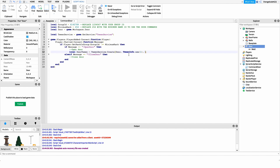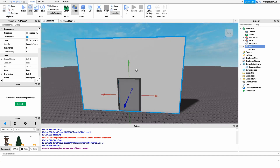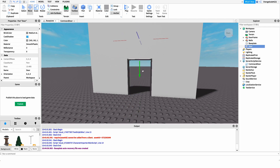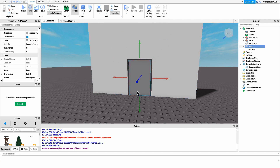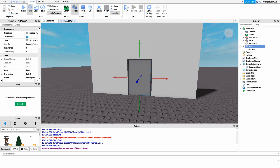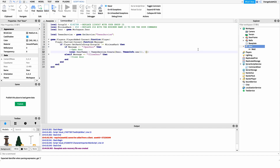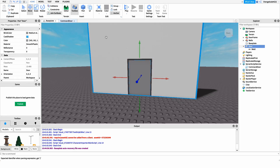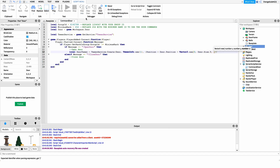The third parameter is a table of properties we want to tween and their new values. We want to tween the position of the door upwards — specifically, we move it up by the door's own height so the bottom of the door lines up with the wall above. So we write: 'Position = door.Position + Vector3.new(0, door.Size.Y, 0)' — zero on X, the door's height on Y, and zero on Z.